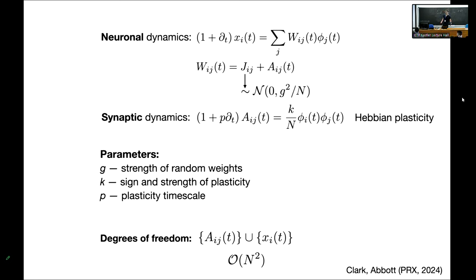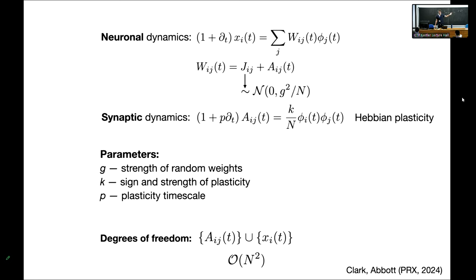Question: by RNN, will those weights be random? Yes — recurrent, and they are all going to be random. Even if you removed the neuronal nonlinearity, this would still be a nonlinear system because of the synaptic dynamics. Whereas before, removing the neuronal nonlinearity would give just a linear system.